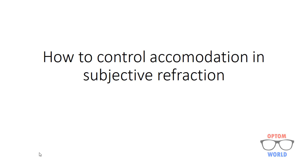Hello everyone. In this video, I will explain how to control accommodation while doing subjective refraction.